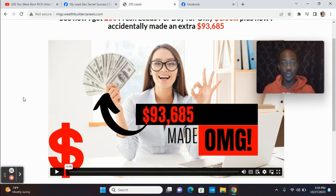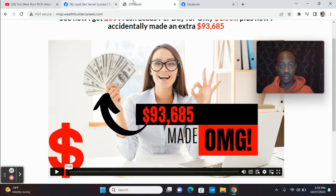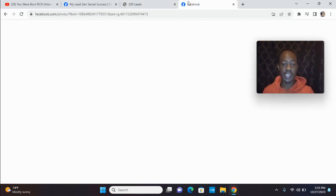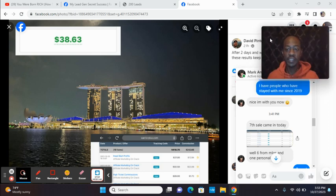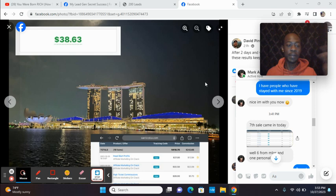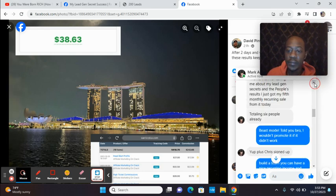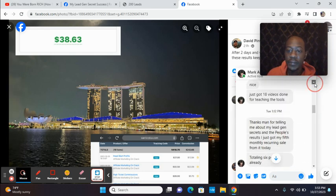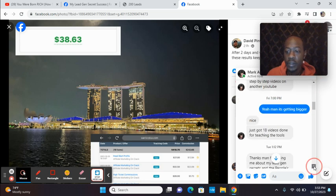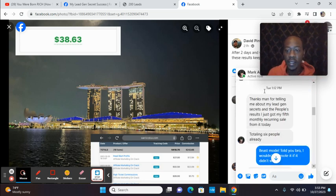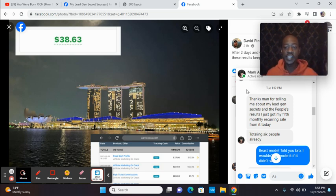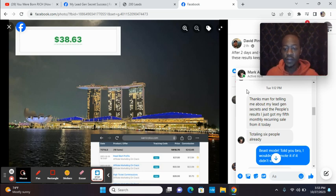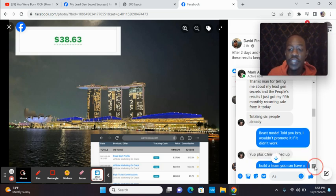So I wanted to show you where another person who reached out to me today let me know that he made sales with this system. So I have two testimonials here. Look at Mark. I let him know about the system. On Tuesday, he said, thanks man for telling me about MyLeadGenSecret and people's results. I just got my fifth monthly recurring sale today from it, totaling six people already.